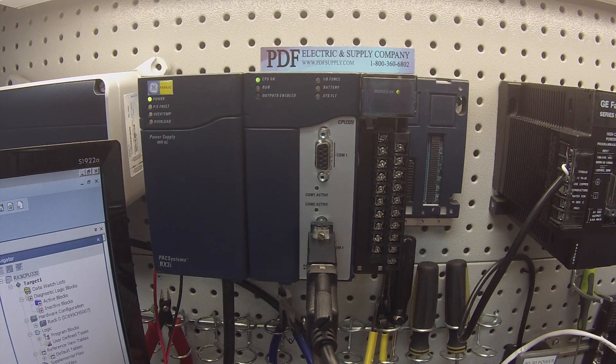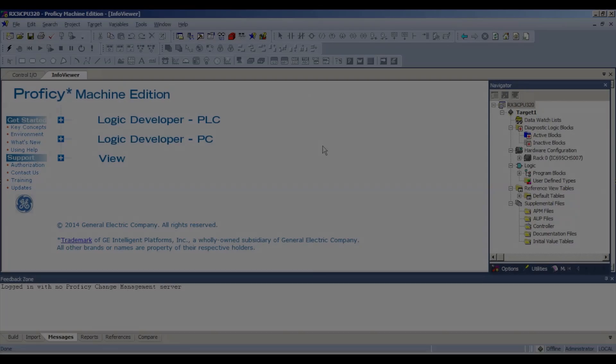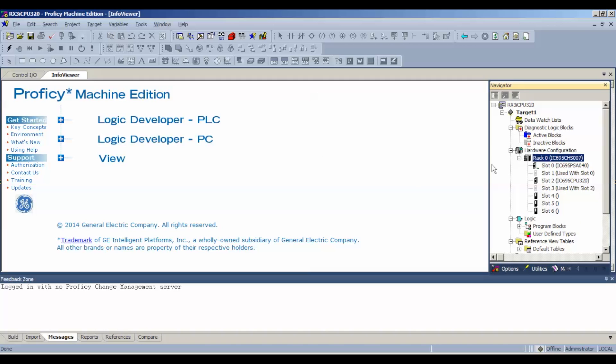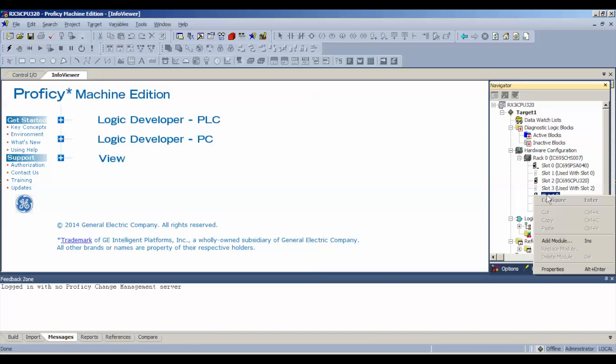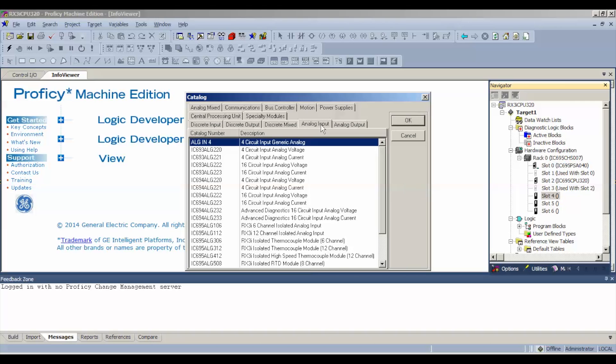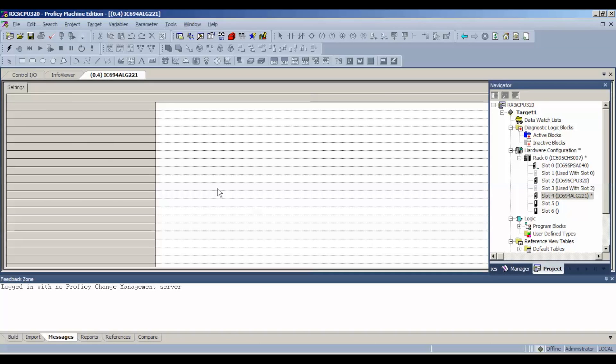Now I'm using Proficy Machine Edition and I've opened up a blank file that will allow me to establish this ALG221 in the slot that it's in. It's currently in slot number four because my processor and my CPU are both using two slots. I'm going to configure it by right clicking on slot four and add module or you can double click on slot four. Go to analog input. We want an IC694ALG221.